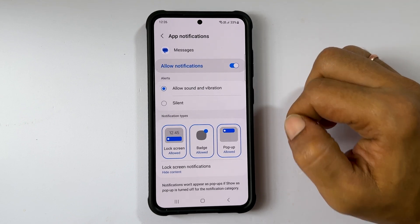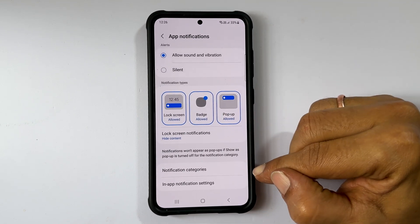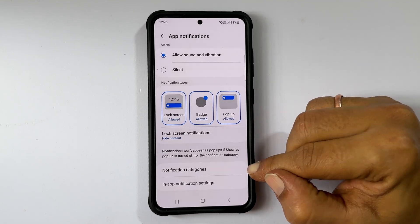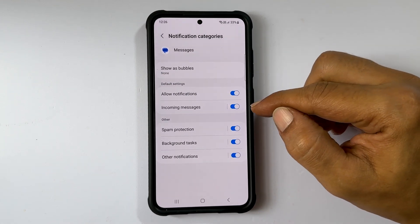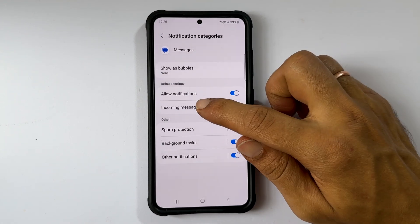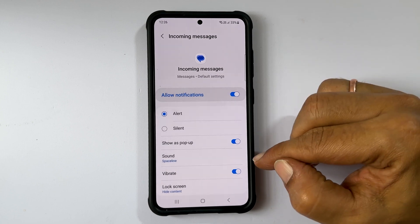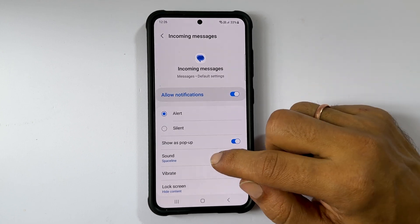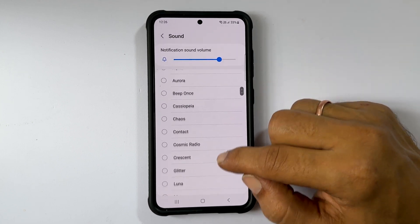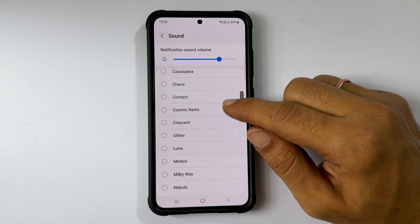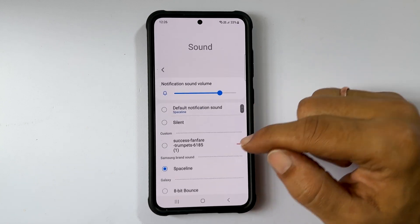Then scroll down and tap Notification Categories, and then Incoming Messages. Here tap Sound. It will show all the available Samsung notification tones for messages and custom tones.